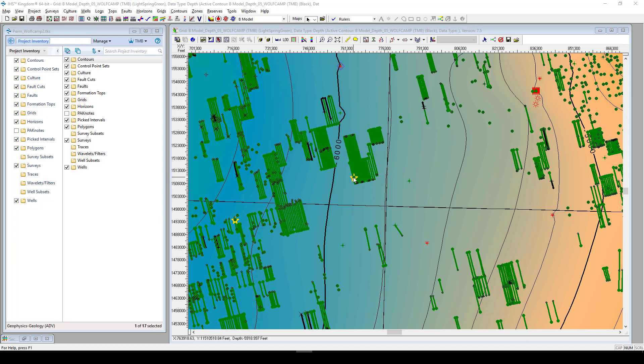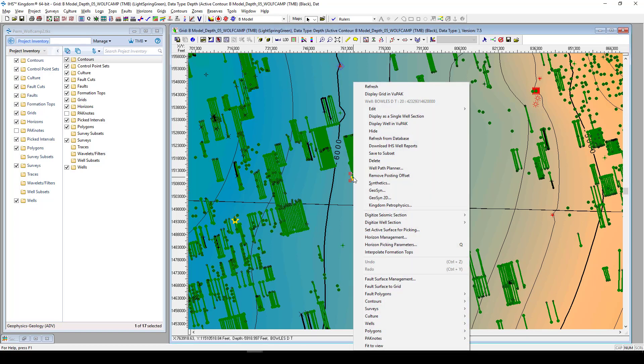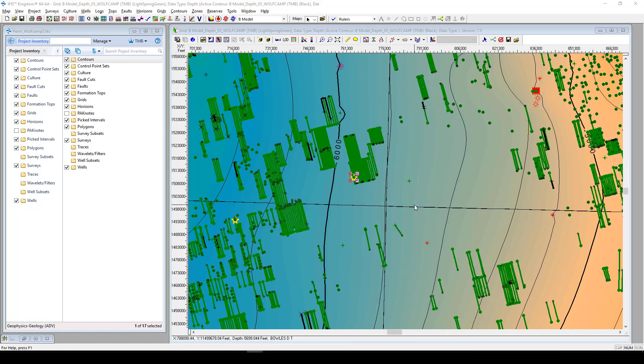Find that well on your basemap, select it, right-click, and in the right-click menu, you will find there is an option for Kingdom Petrophysics. Select that option and it will send over your well into your Petrophysics module.